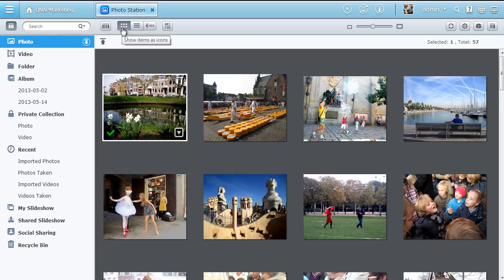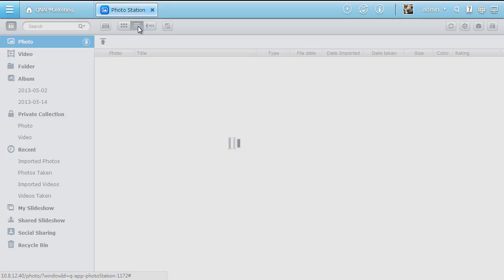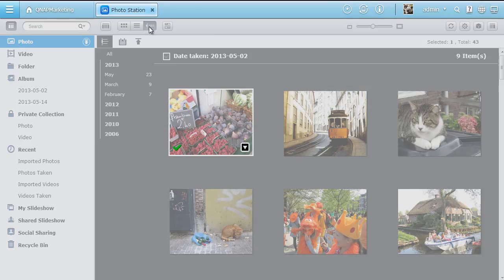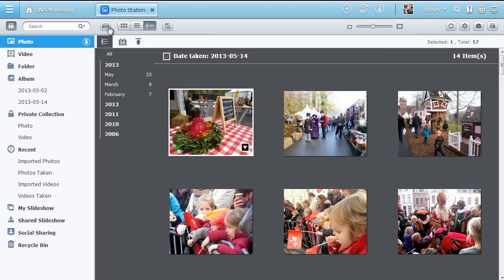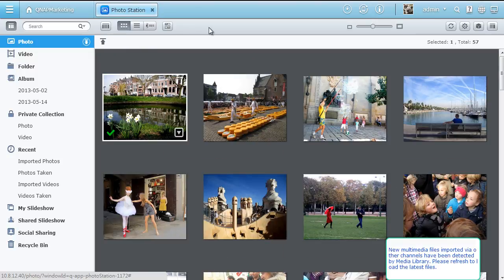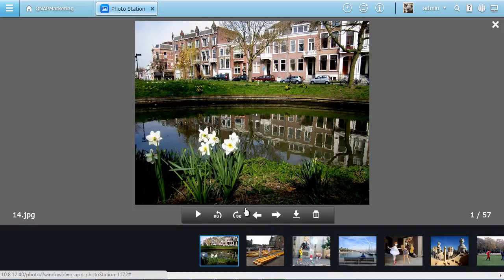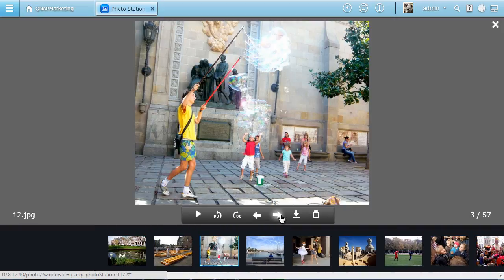You can choose to browse photos as icons, in a list, or against the timeline. You can rate each photo with stars. Click to view a larger size image.